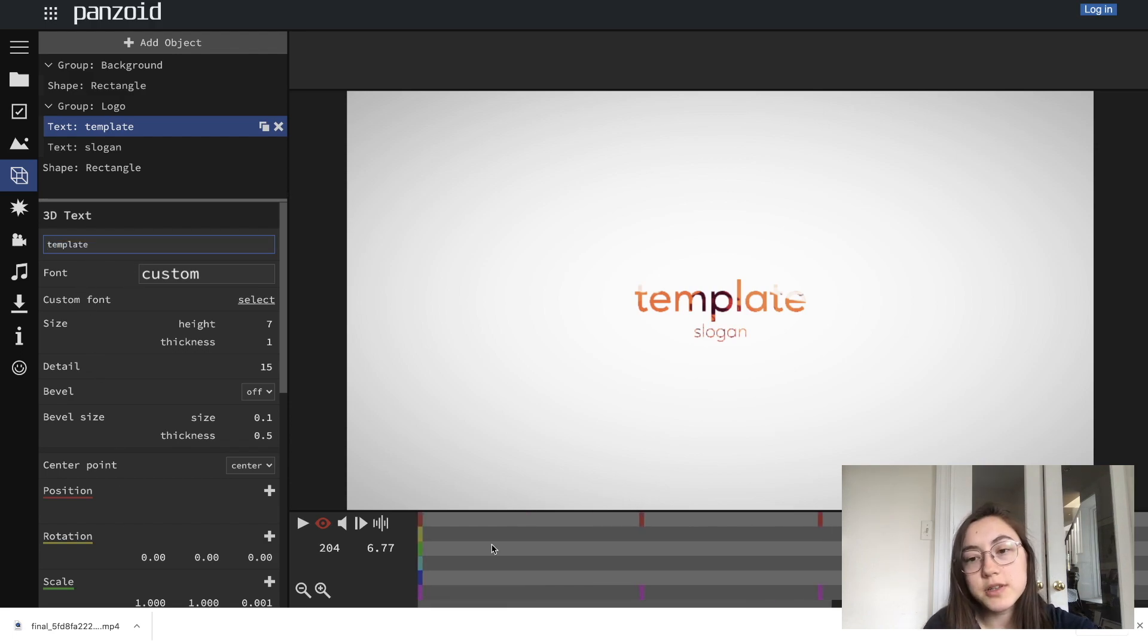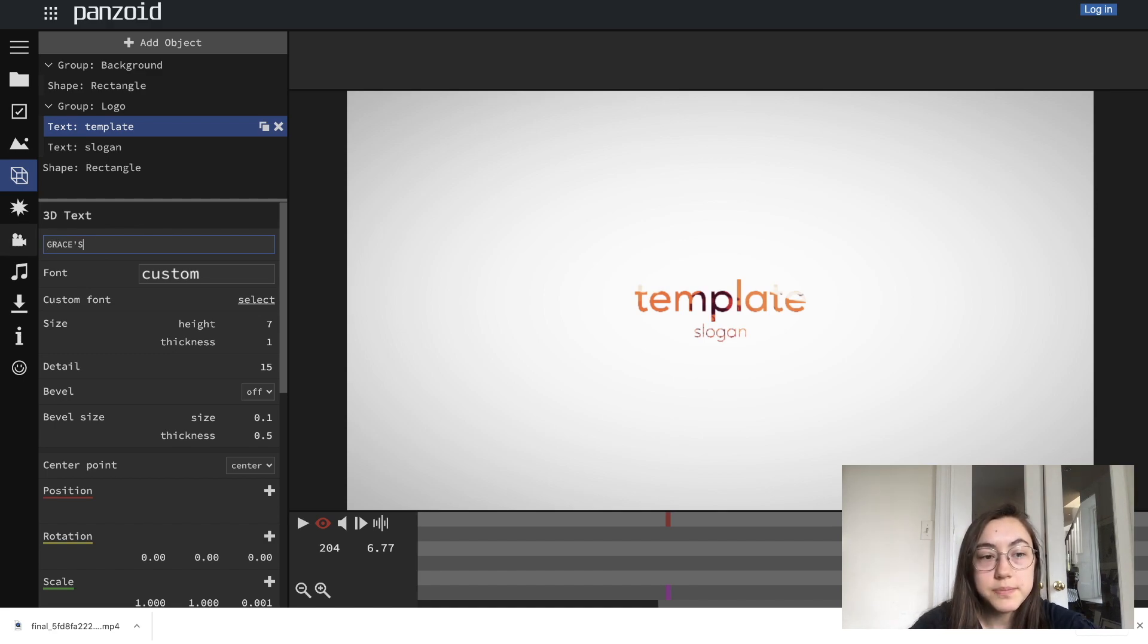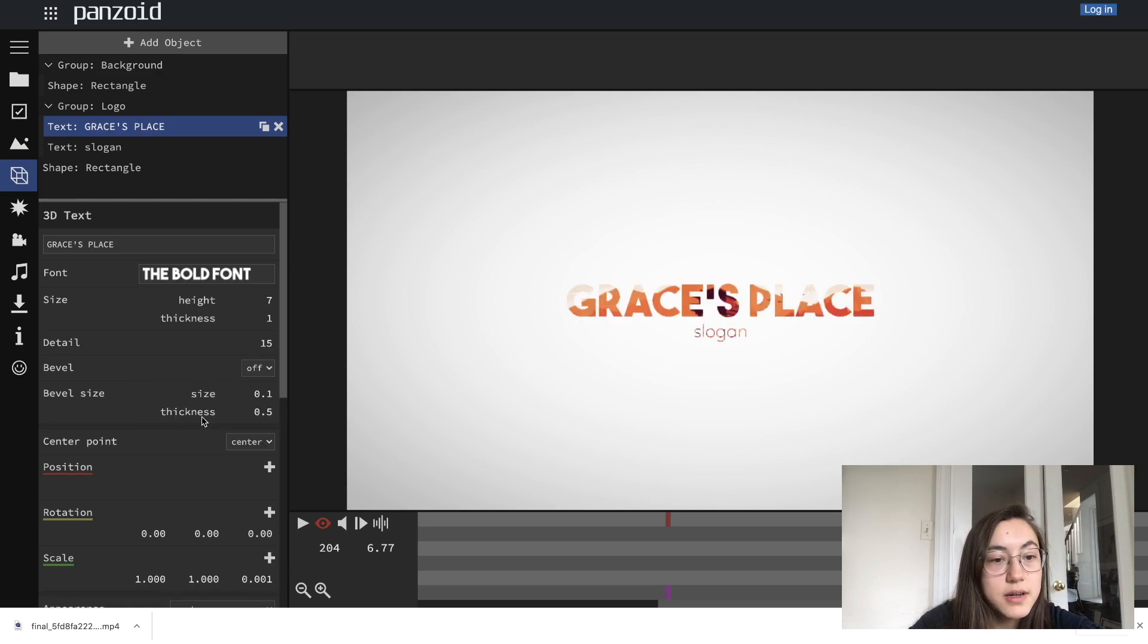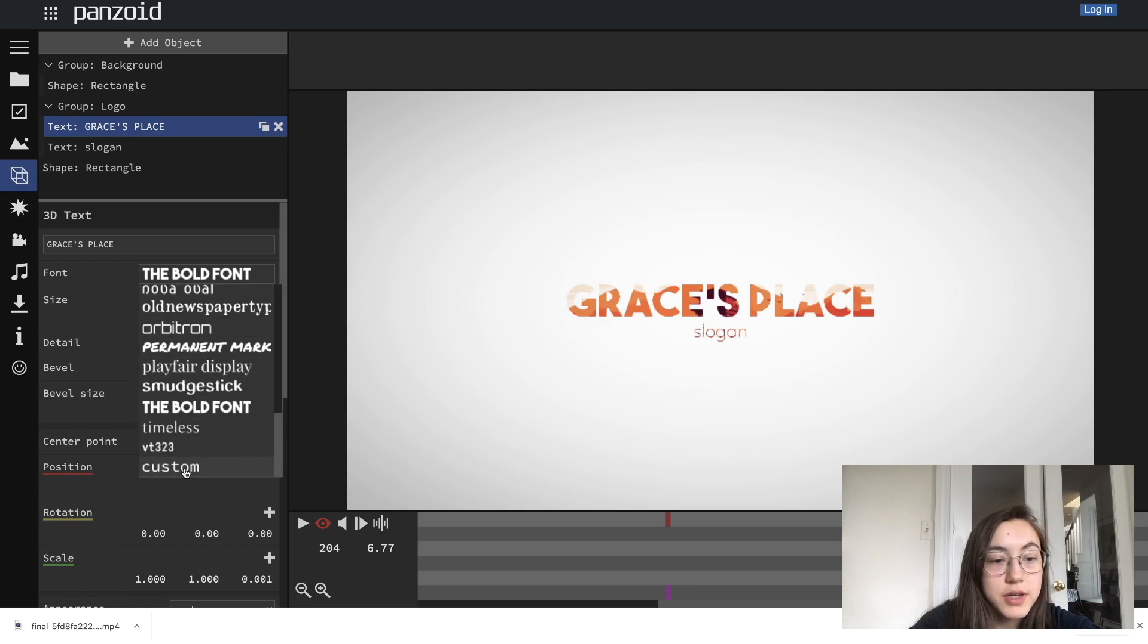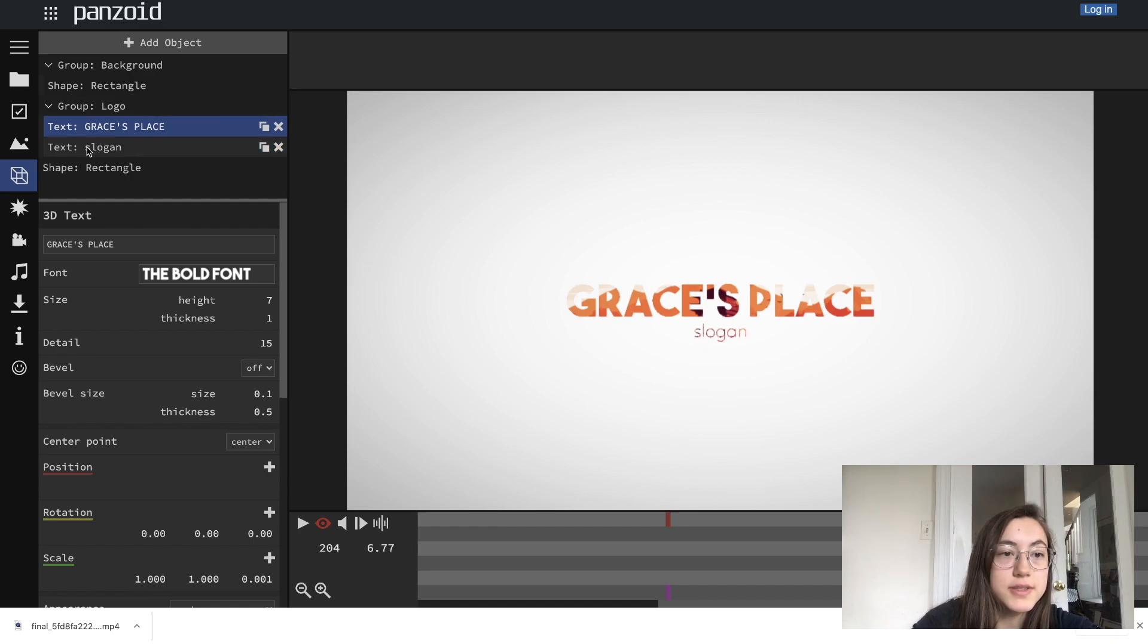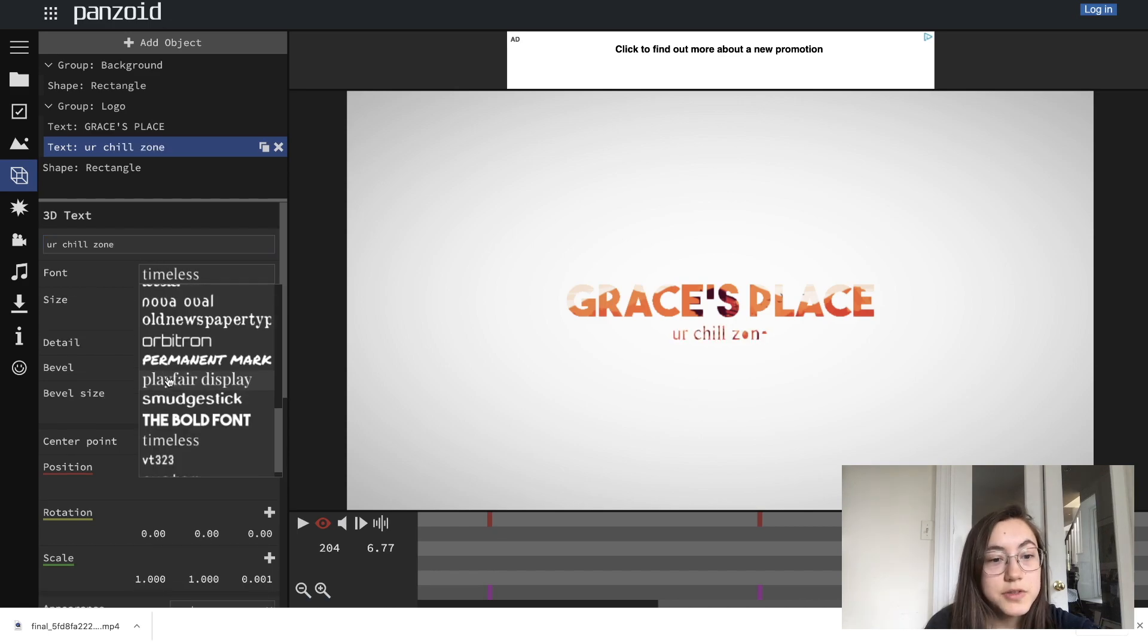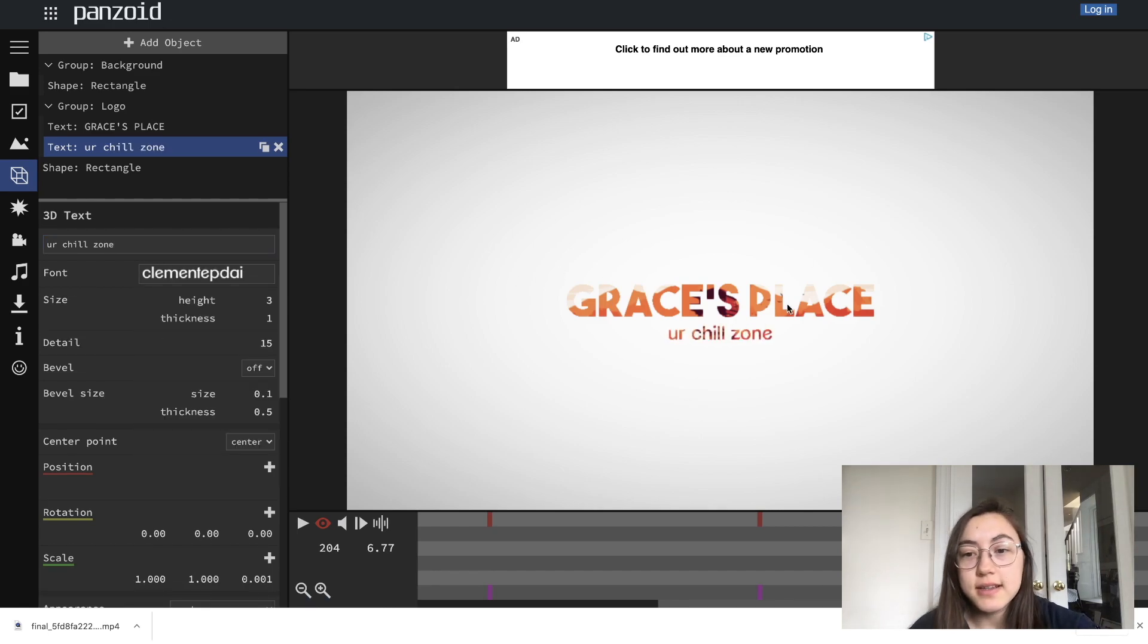First thing I'm going to do is change the text. So I want it to say Grace's place, which is my channel name. And then I'm also going to change the font to something else. They have a couple fonts here. You can also upload your custom font here. Now I'm going to go in and change what says slogan. So that's a different text layer. So it's this one right here, I'm going to click it, I'm going to add my slogan. And then I'm also going to change the font again. Those are the text layers.